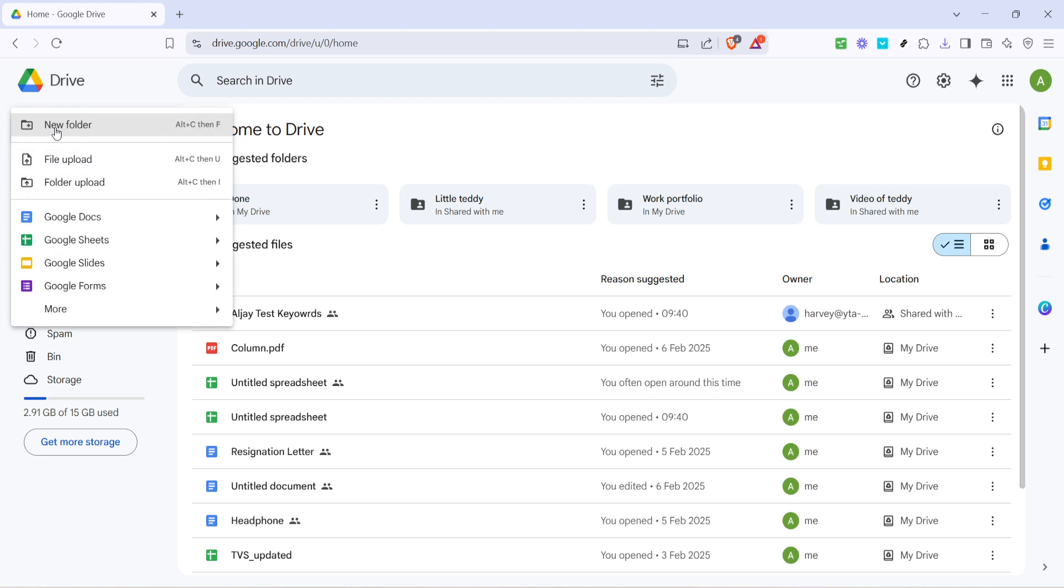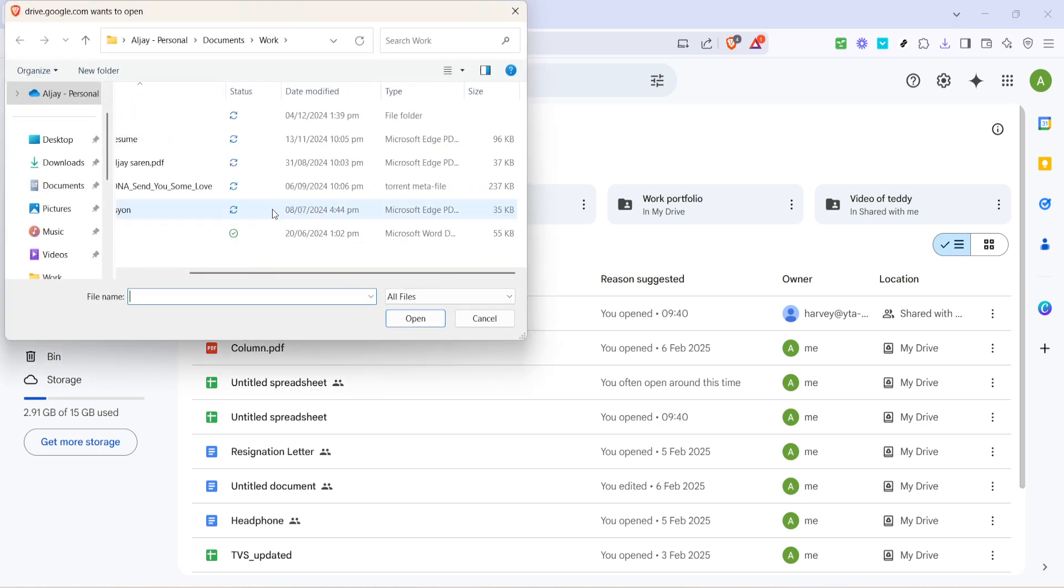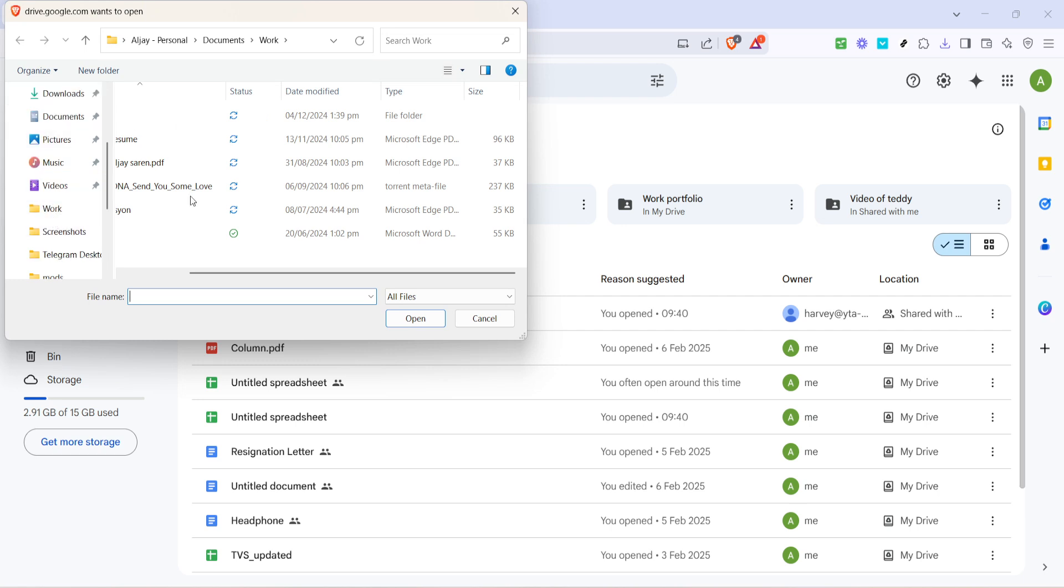Once clicked, a drop-down menu will appear with several options. From this drop-down menu, you're going to want to select File Upload. It's usually the second or third option from the top, right beneath Folder Upload. Clicking File Upload will open your computer's File Explorer window, letting you access all your files and folders saved locally on your device.